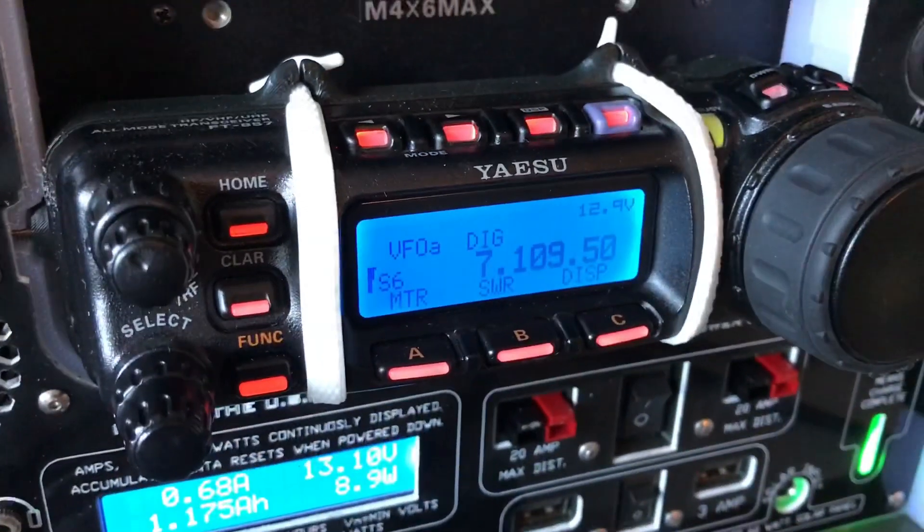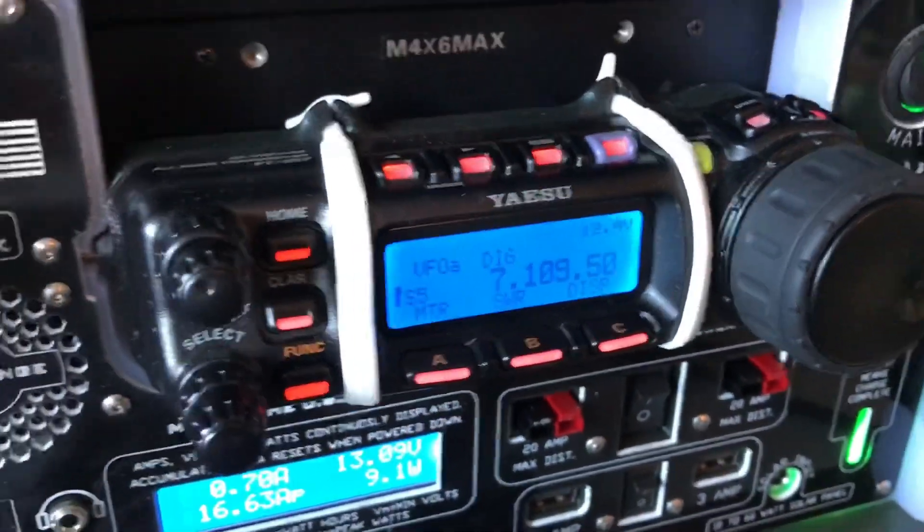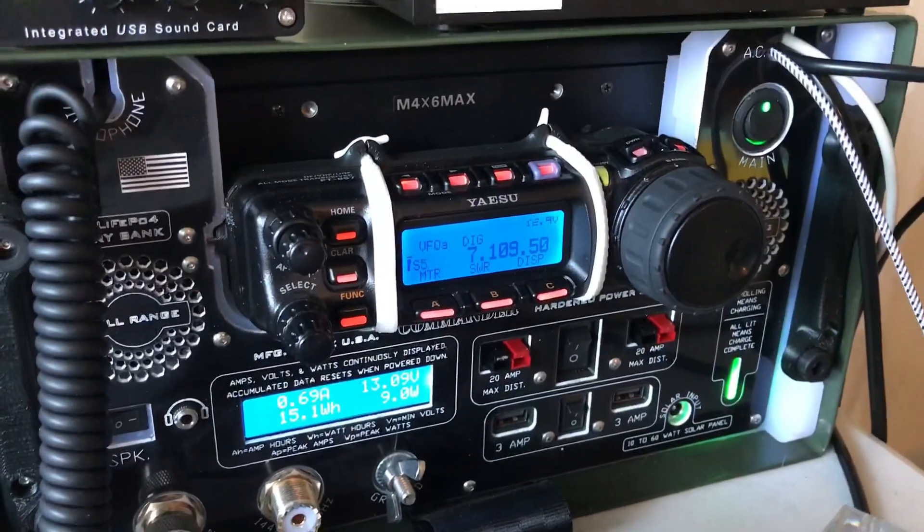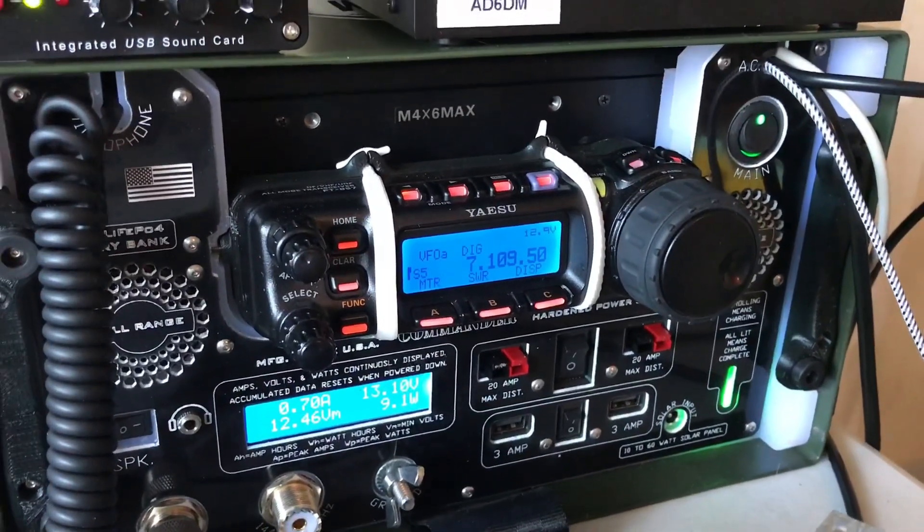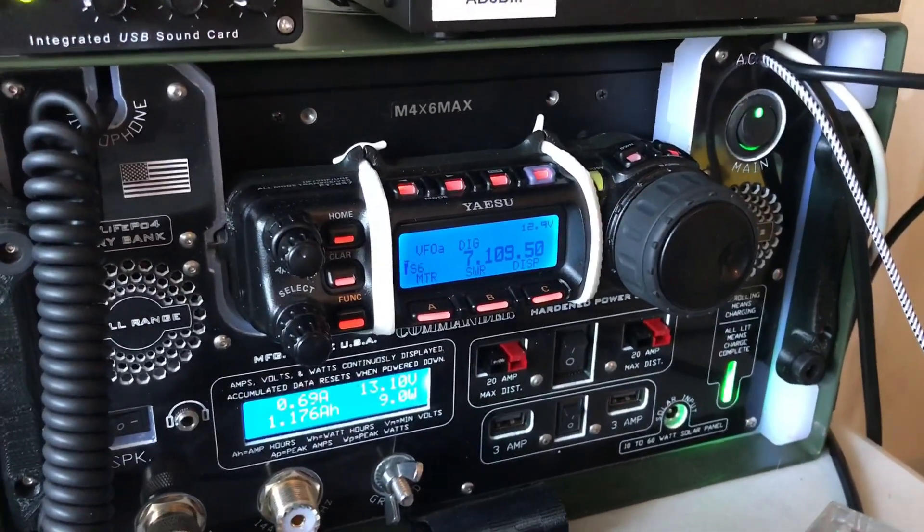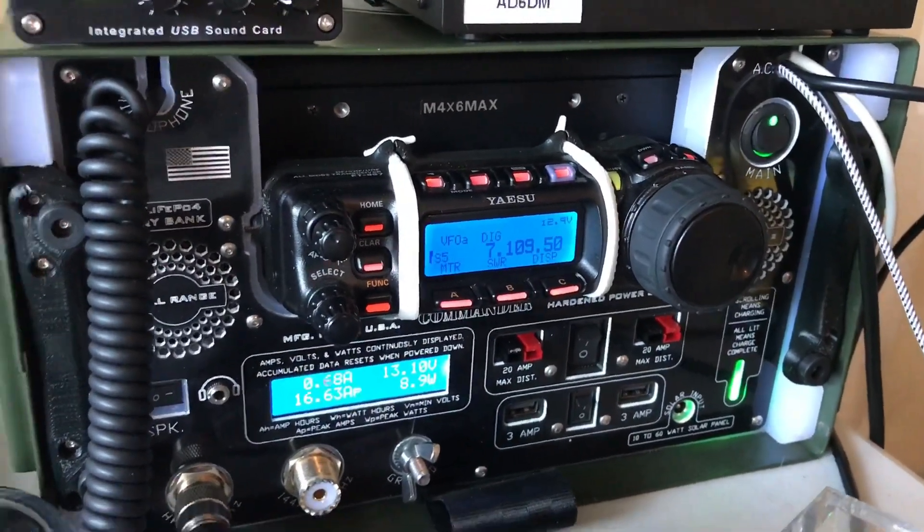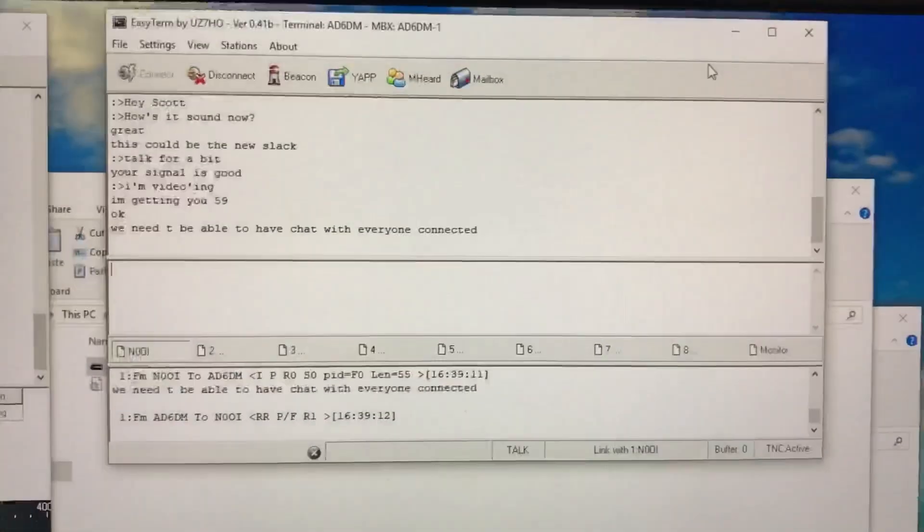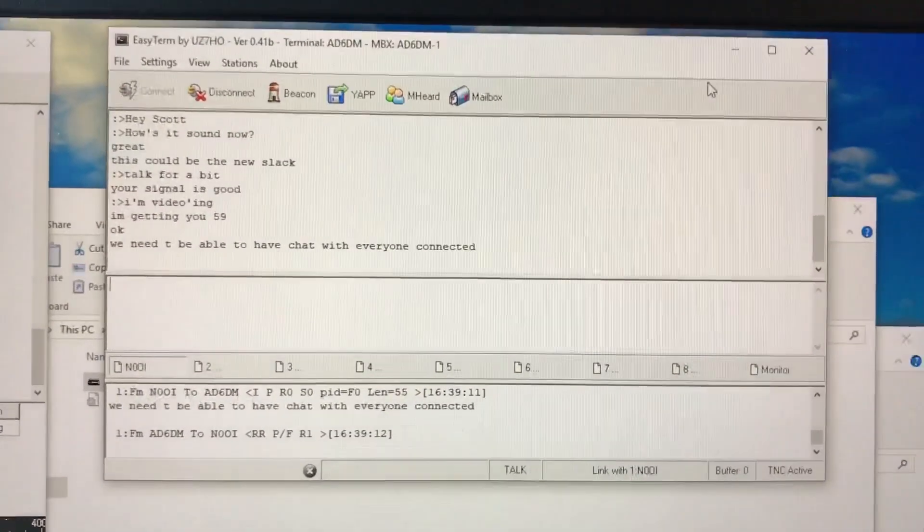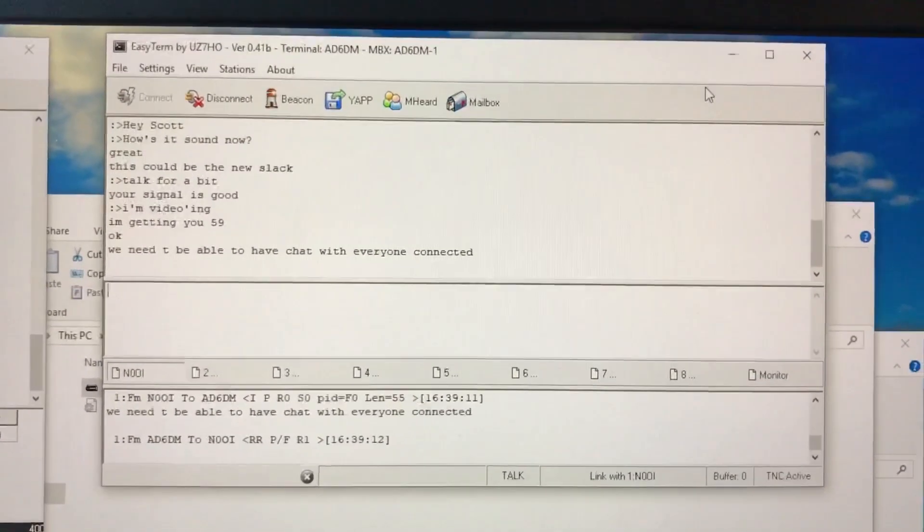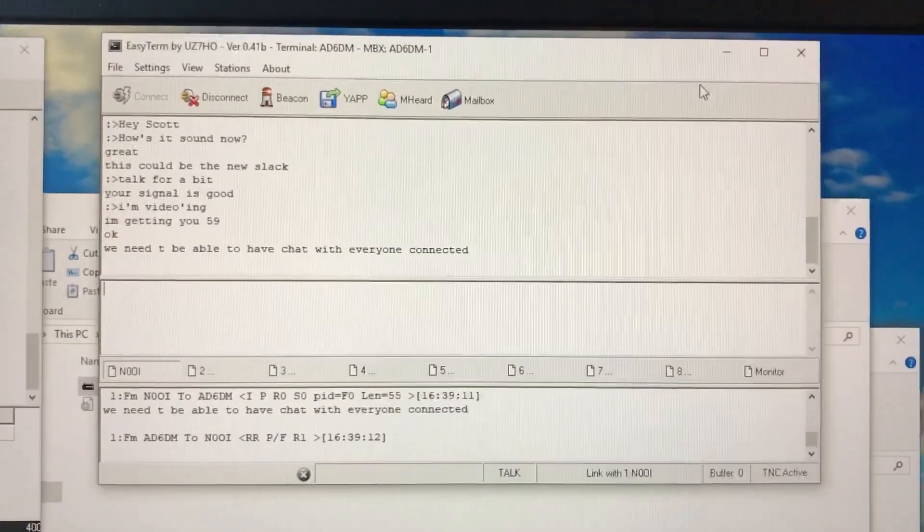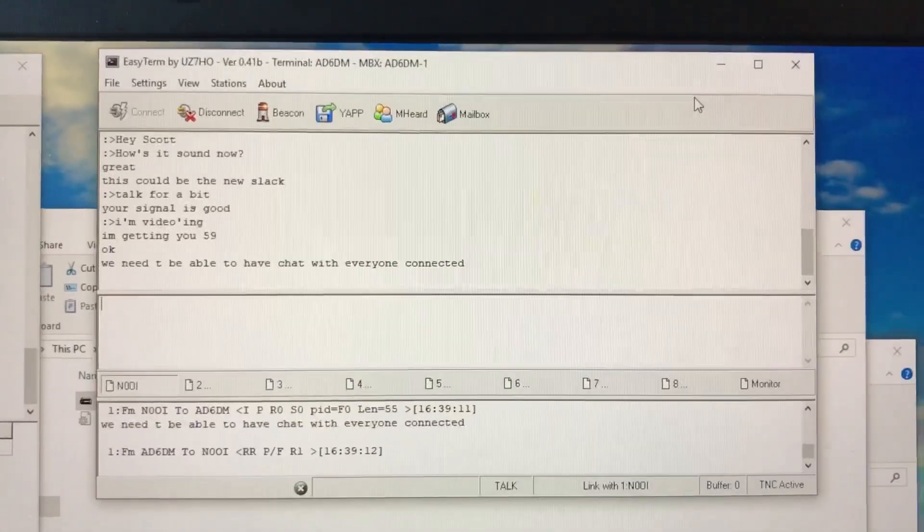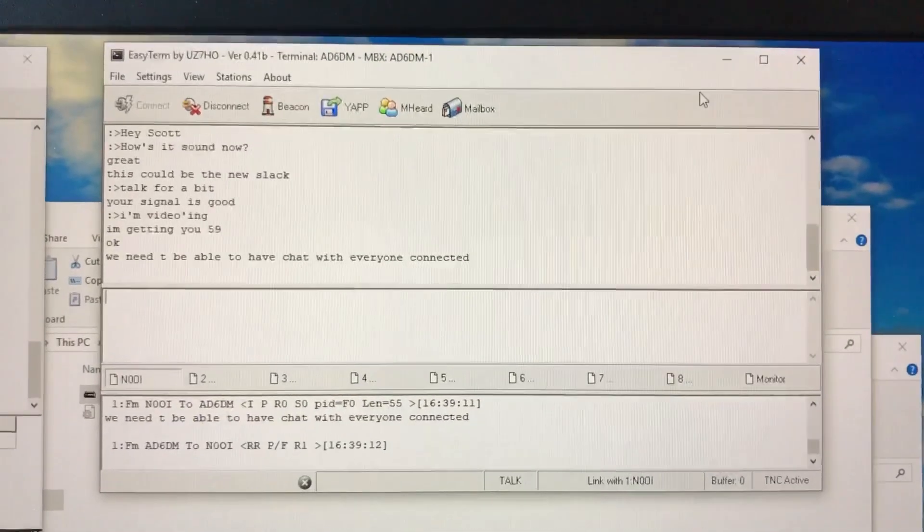And on HF, one thing to remember is it needs to be on lower sideband, no matter what the band. If it's 20, 40, whatever you're using, lower sideband digital has to be what's going on.